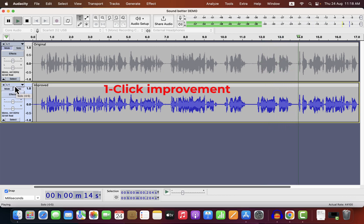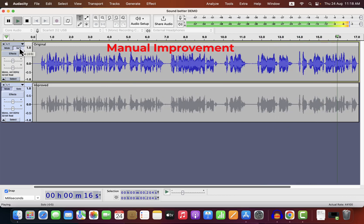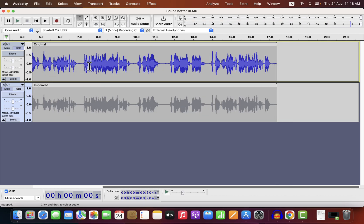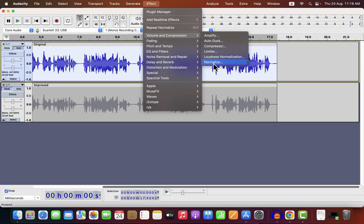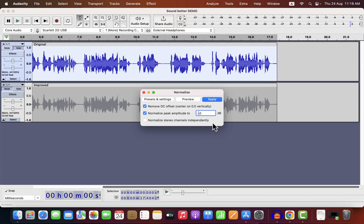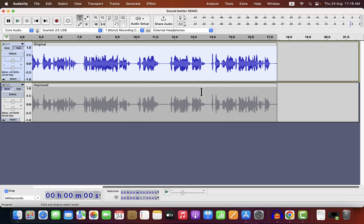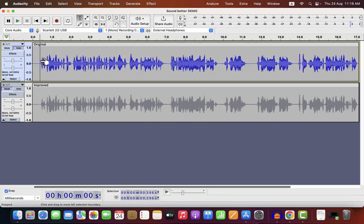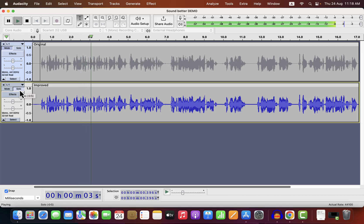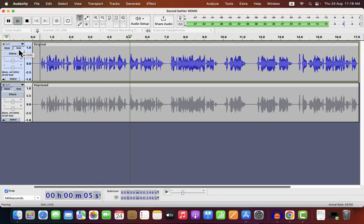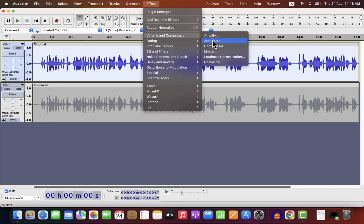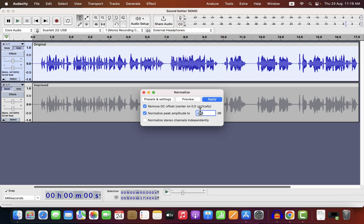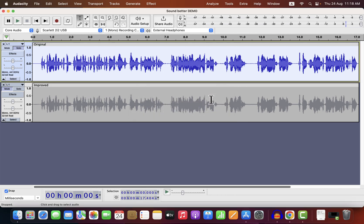My manual improvement is a bit louder than the one-click improvement. I'll adjust the peak again — I'll normalize to -5dB. That made the audio a bit quieter — I'll normalize it to -4dB again. The volume level now seems identical from the waveforms.